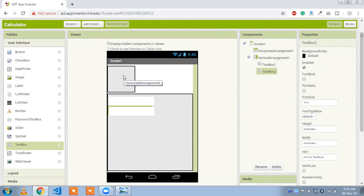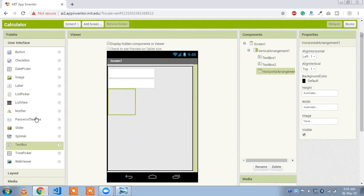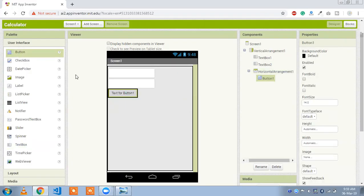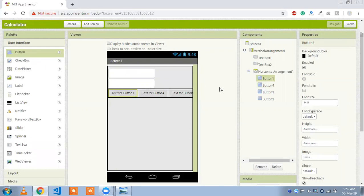And here we need to put this horizontal. One button, then second button, third button and fourth button. Four buttons for plus, minus and division and multiplication.